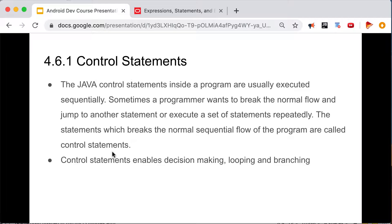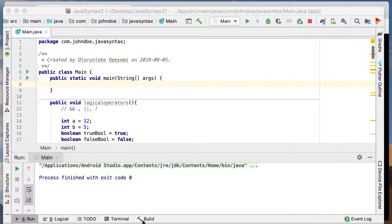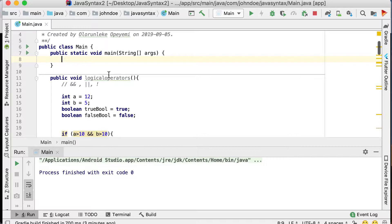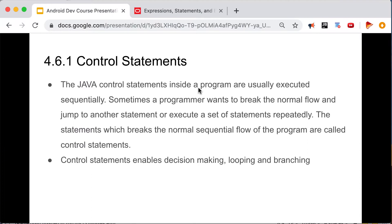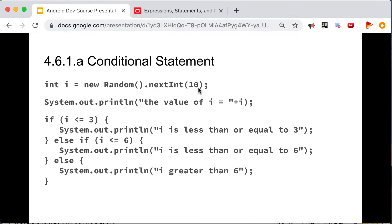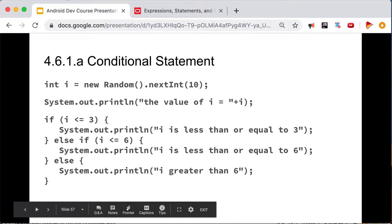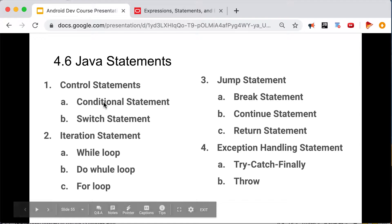Java programs are usually executed in a linear, sequential form — from top to bottom. Control statements enable decision-making, looping, and branching in your app. Sometimes a programmer wants to break the normal flow and jump to another statement, or execute a set of statements repeatedly. Statements that break the normal sequential flow are called control statements. We have conditional and switch control statements.